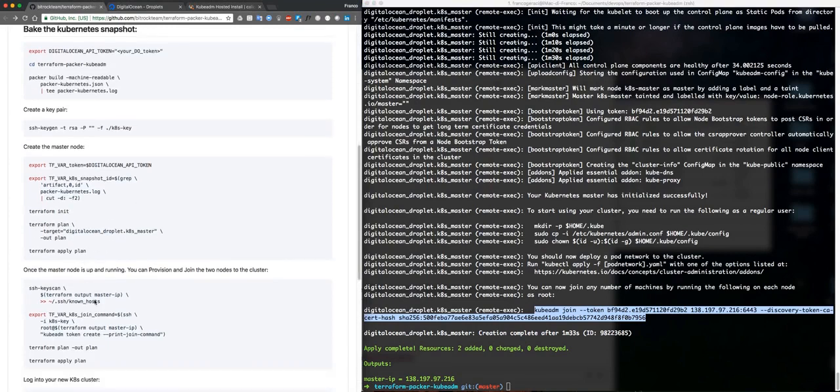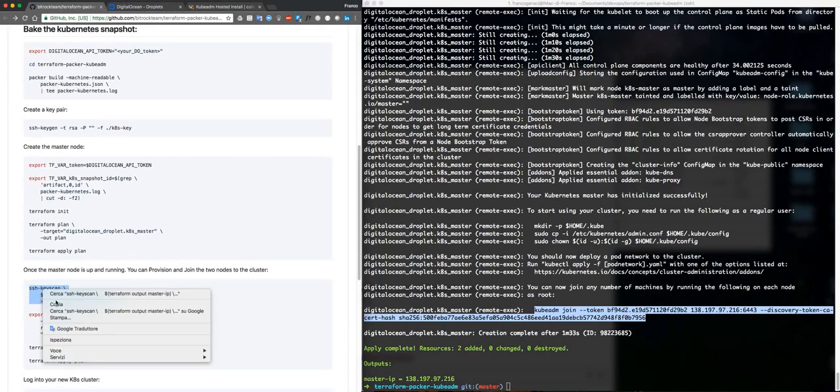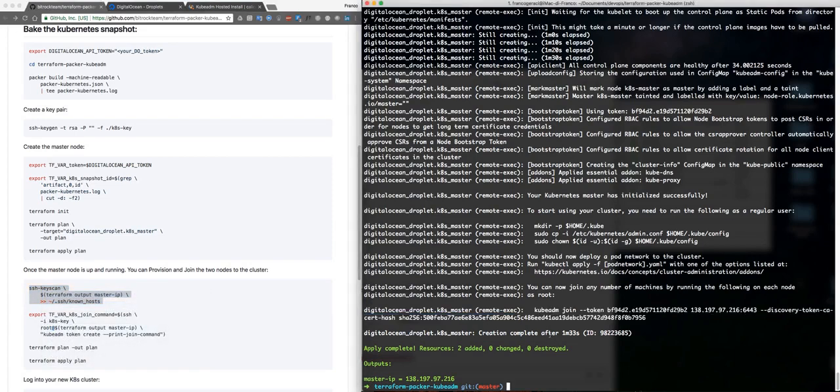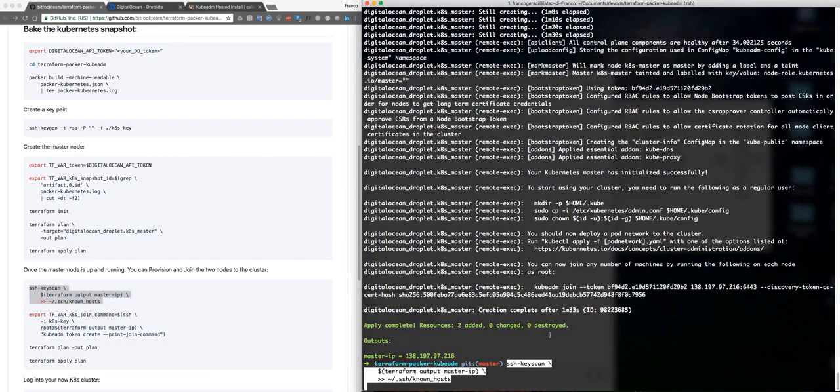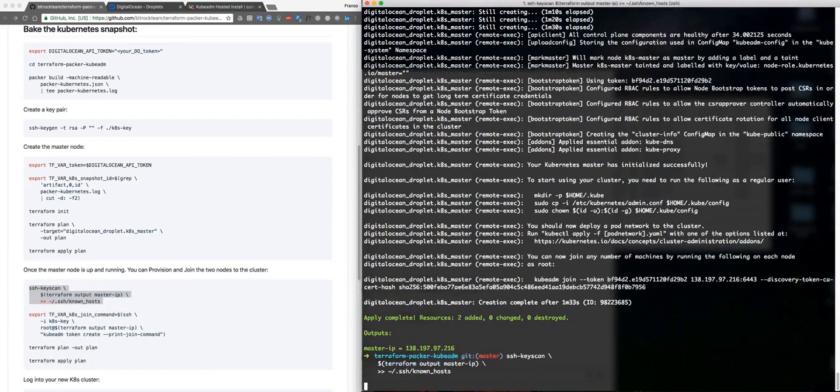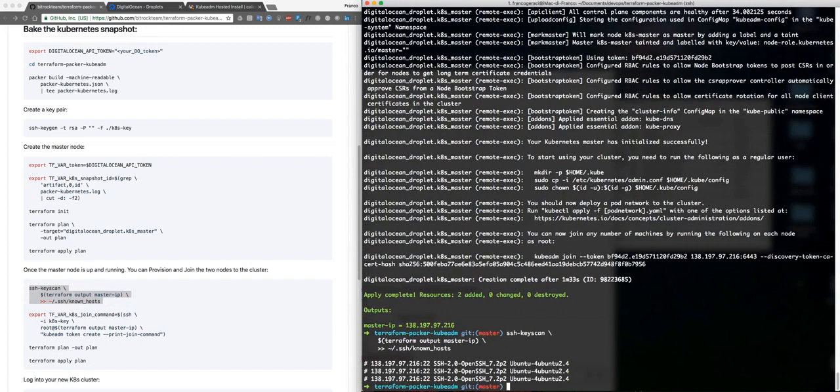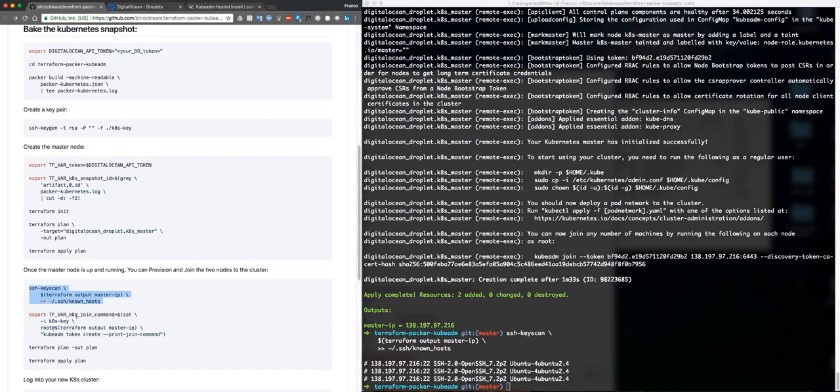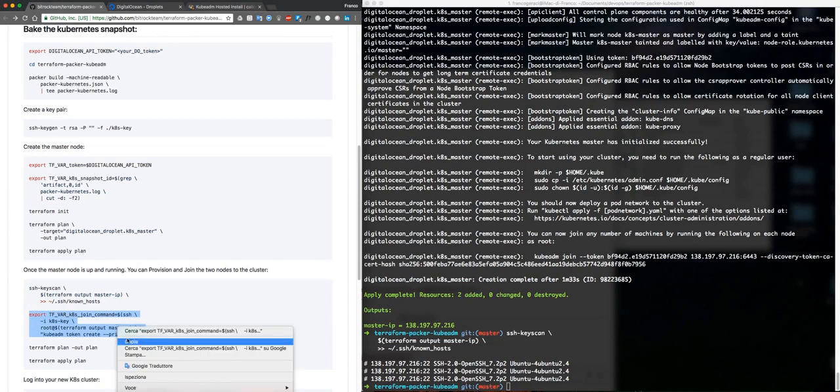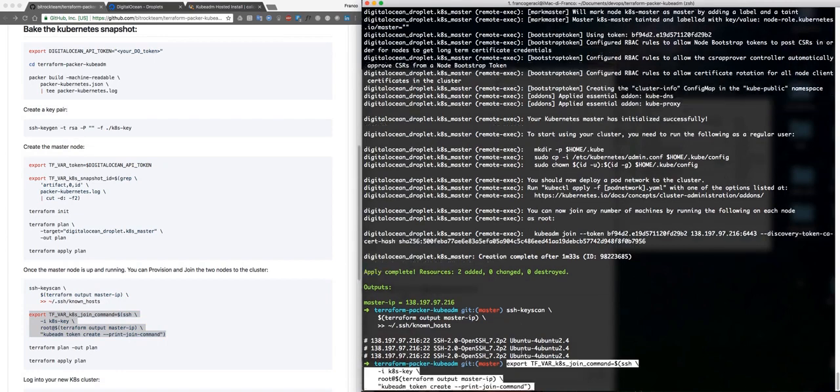We are going to scan our master to get and add the key to the known hosts. Then we are going to export the join command.